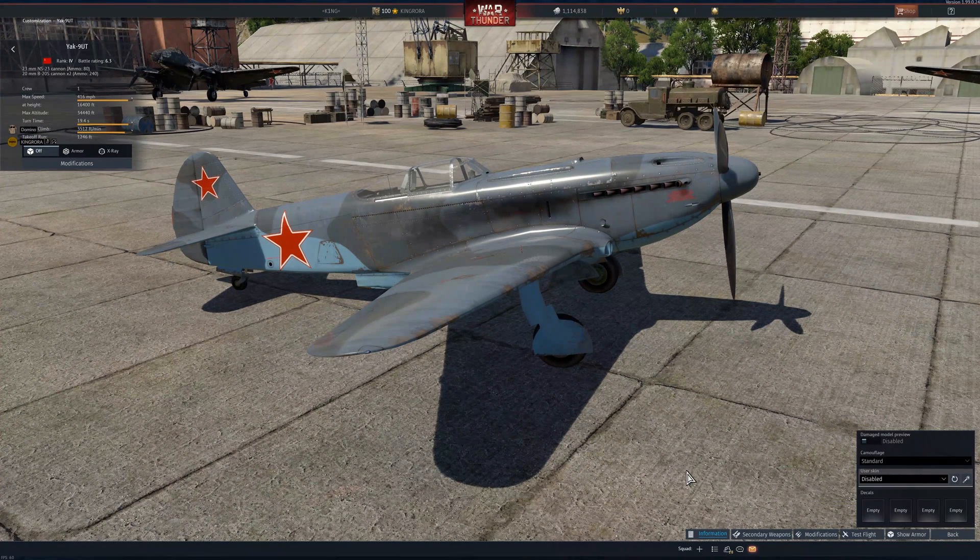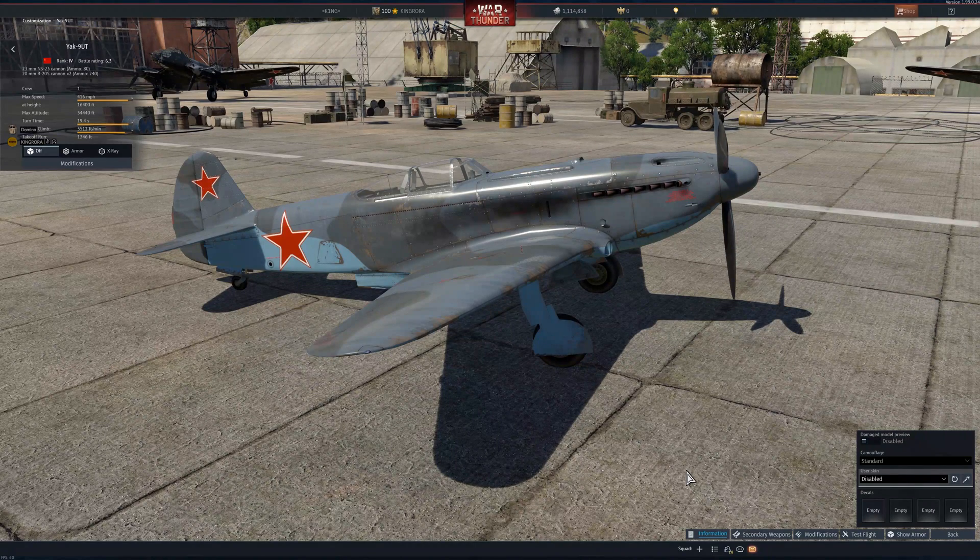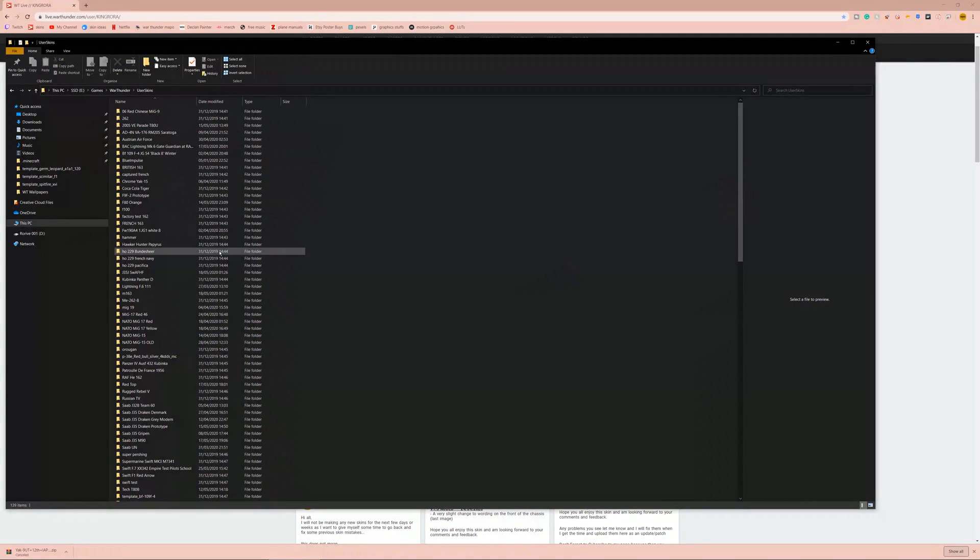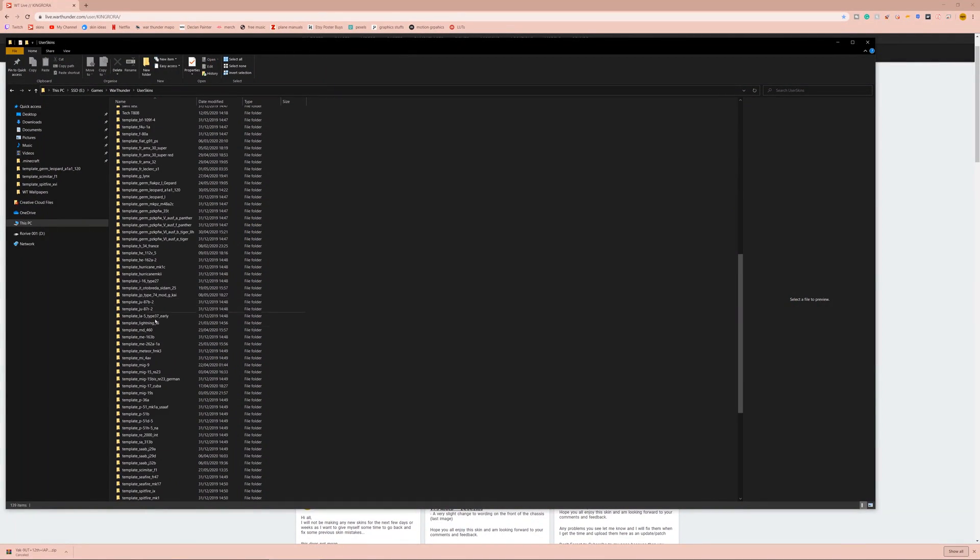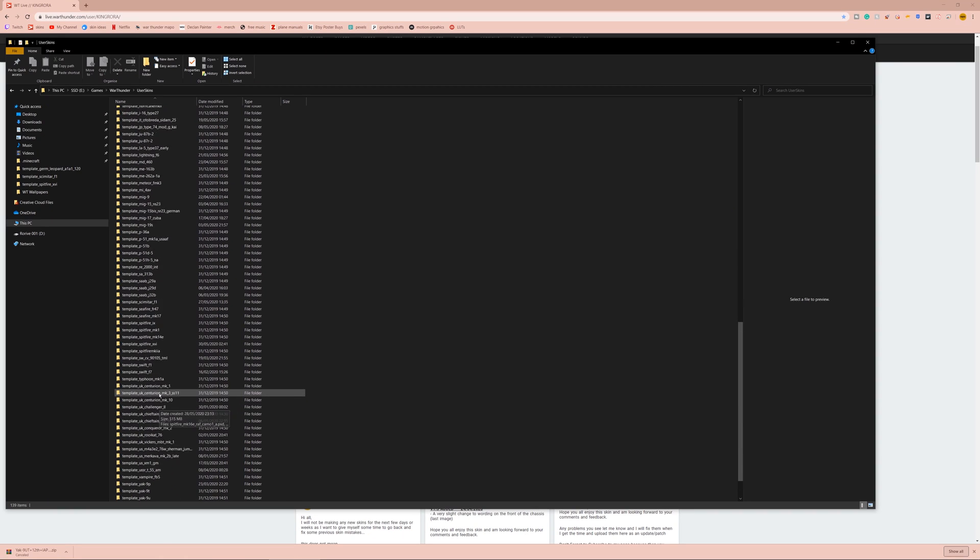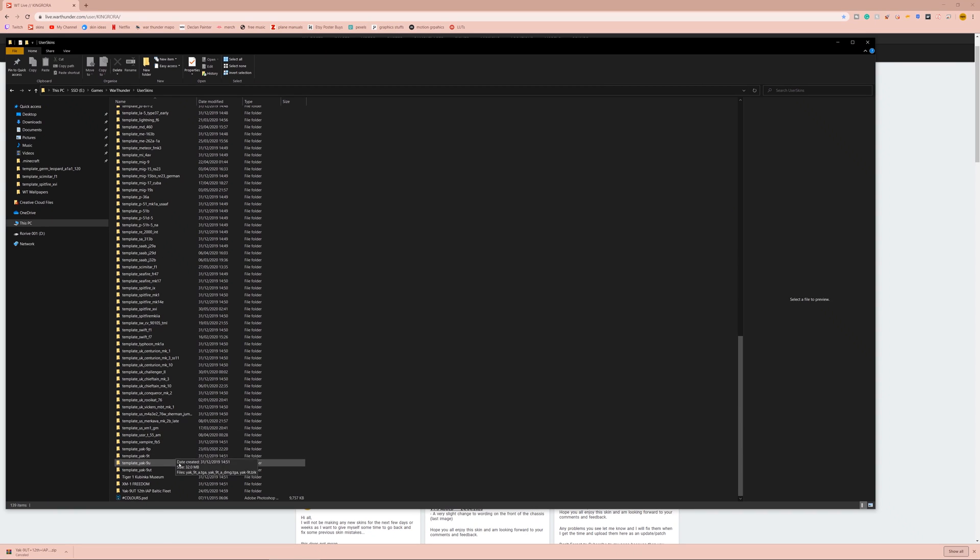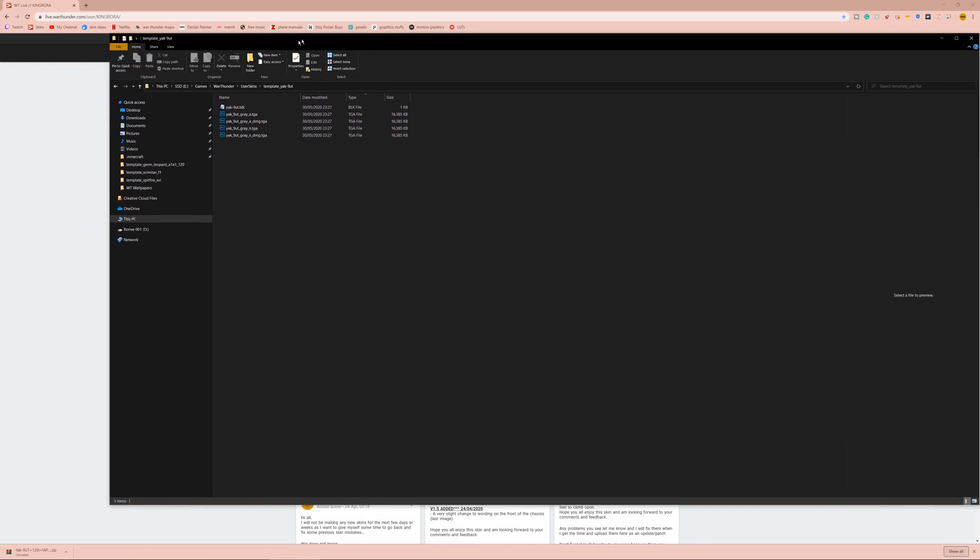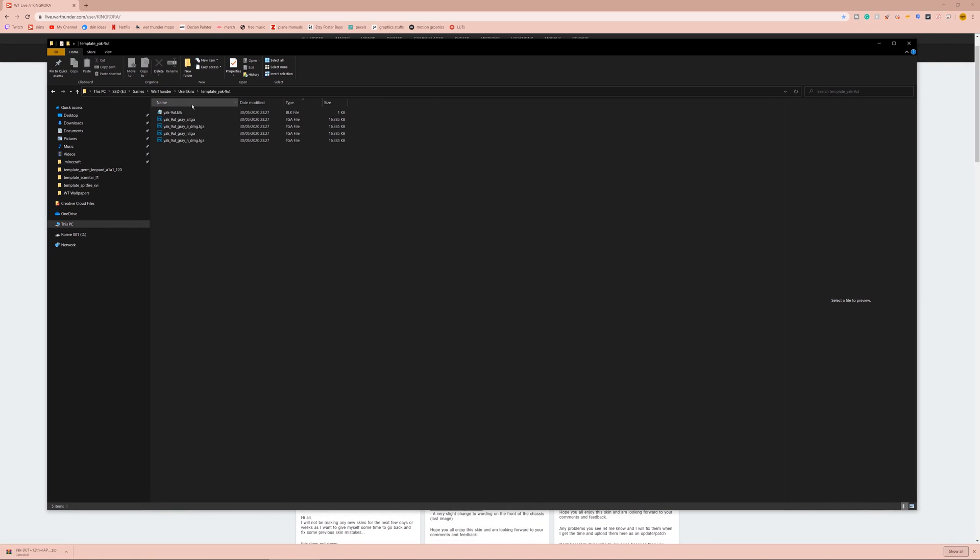So, then what we will do is we will go to our user skins folder in War Thunder, and we will find that template yak9ut, or whatever vehicle you downloaded. So once you come into here, you will see there is the five files. Tanks, it might be a bit bigger, and there might be more files depending on what the creator has done, but it works the same way. It doesn't matter how many files are here, just that's what we need to do.